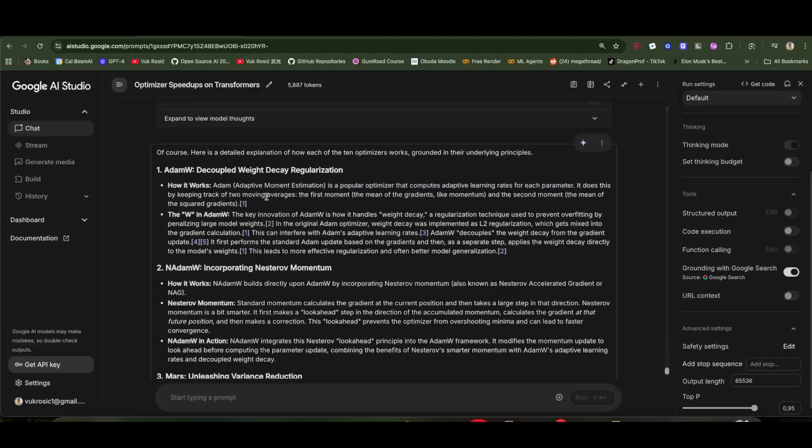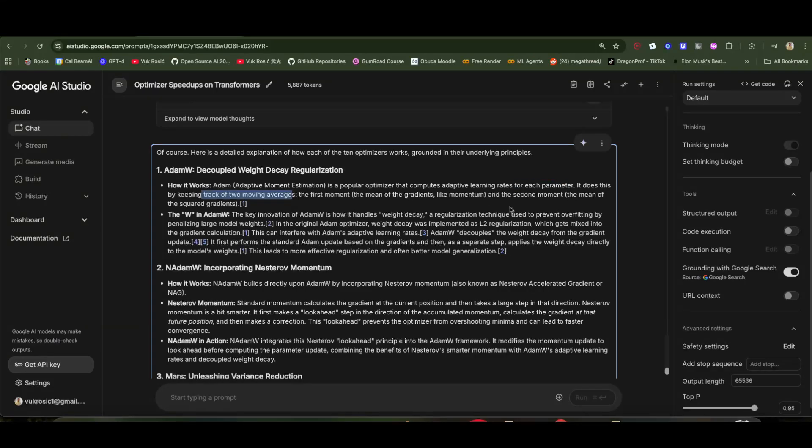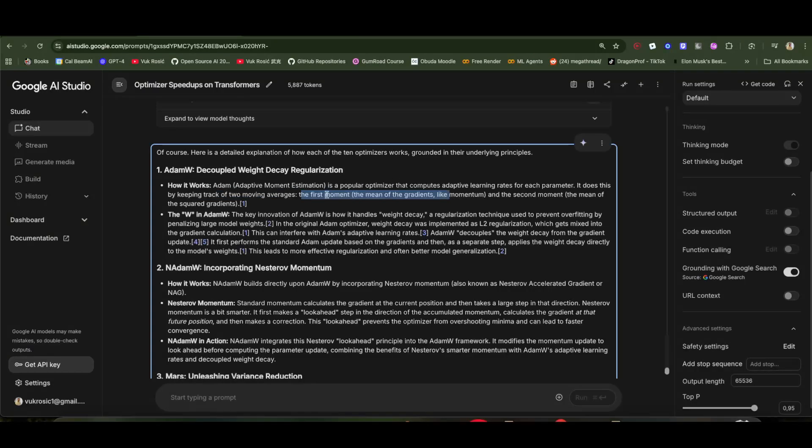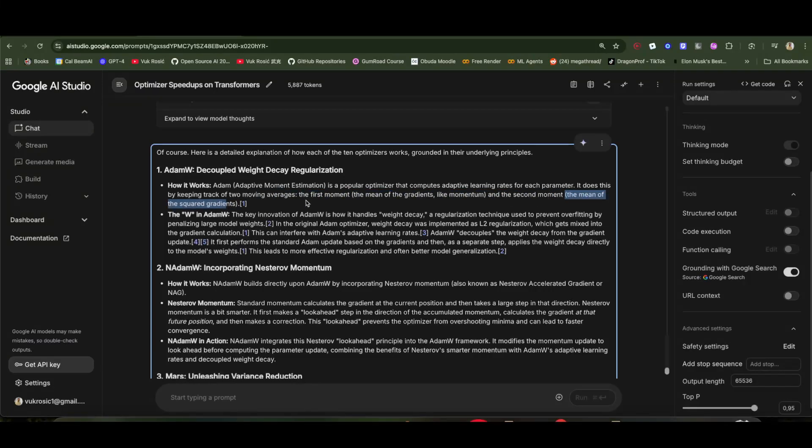Let's understand different optimizers. Adam, adaptive momentum estimation, computes adaptive learning rates for each parameter. It does this by keeping track of two moving averages: the first moment, the mean of the gradients like momentum, and the second moment, the mean of the squared gradients.